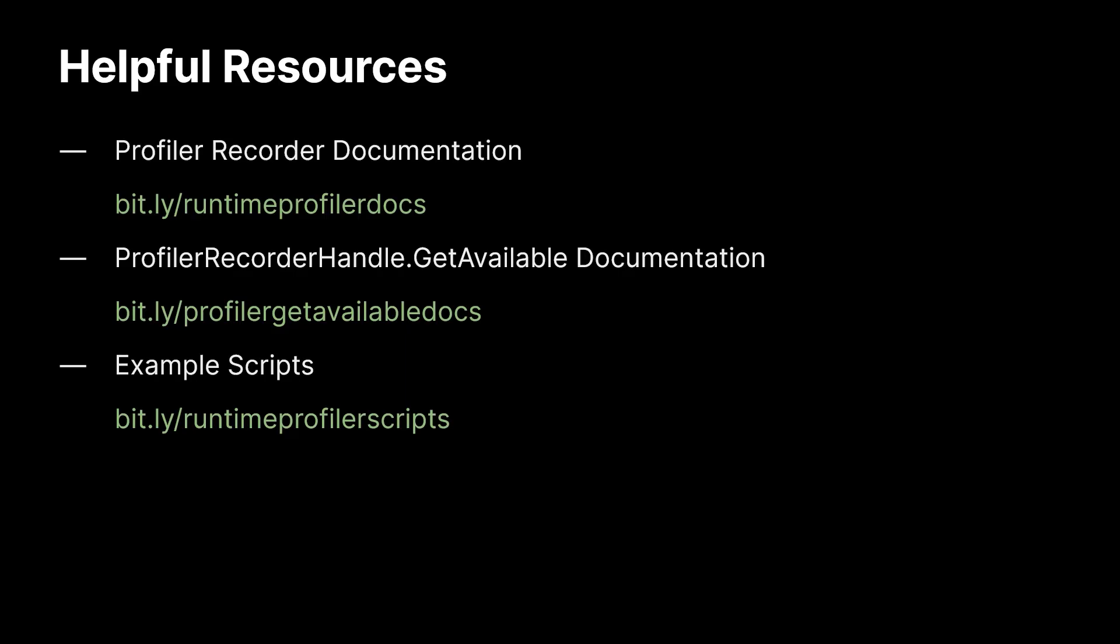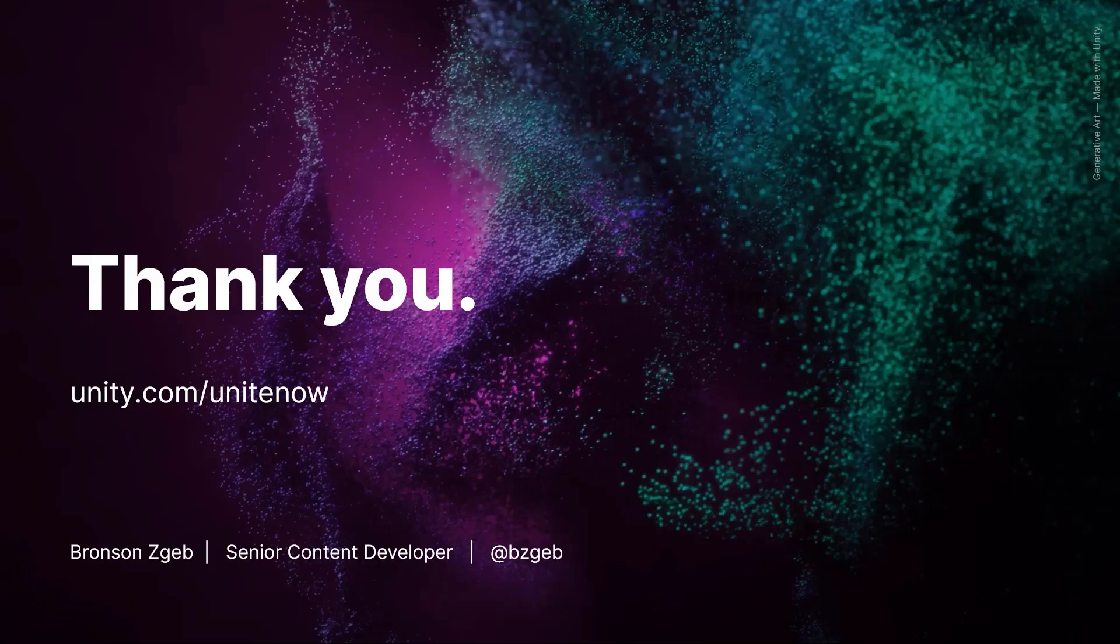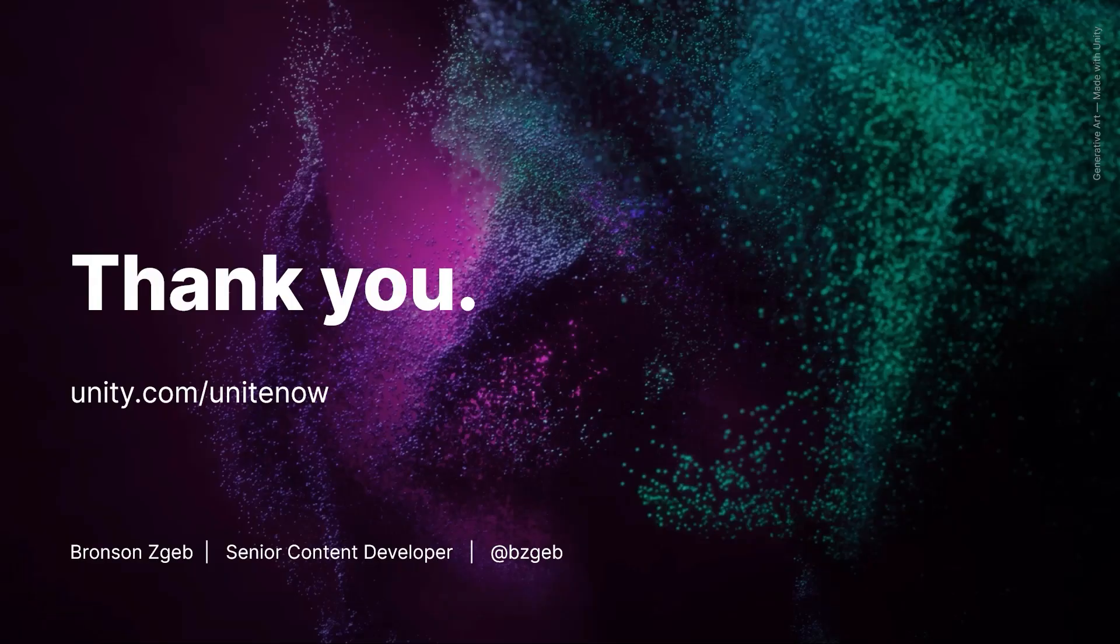So before I go, I just wanted to leave you with some helpful resources. There are links to the documentation pages that we looked at in this talk, as well as the example scripts that we wrote in this talk. So thanks for watching my Unite Now session. I hope you learned something. And I just want to encourage you to check out unity.com slash unite now for other inspiring Unite Now sessions.